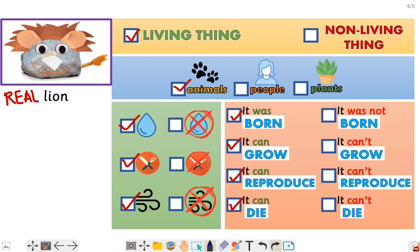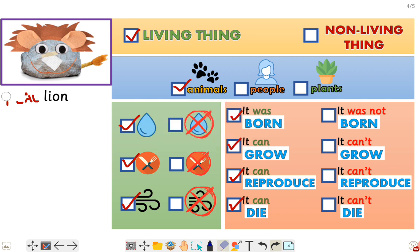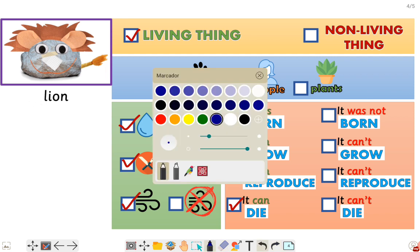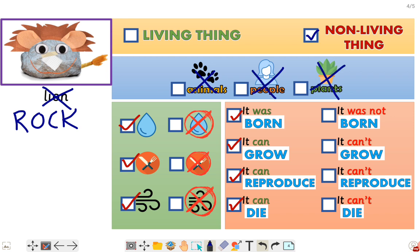But I think this is not a lion. This is not a lion — this is Rocky the Rock! Oh, Rocky, you are not a lion. You are a rock. You are not a real lion. You are a rock! And you are not a living thing — you are a non-living thing. And you are not an animal, not a person, and not a plant, because you are not a living thing.